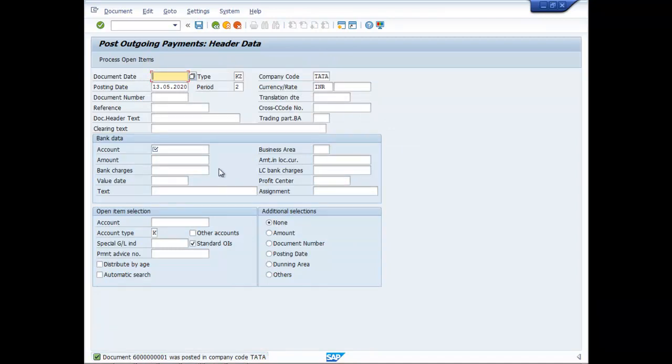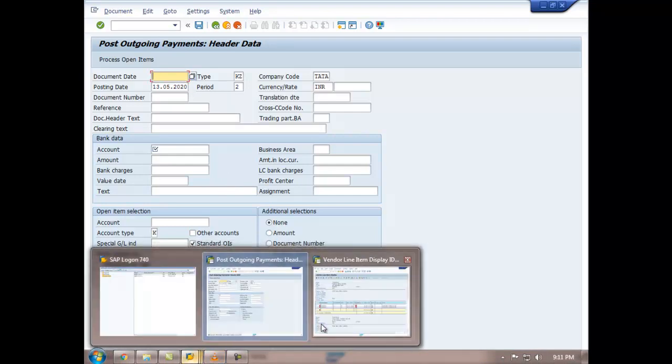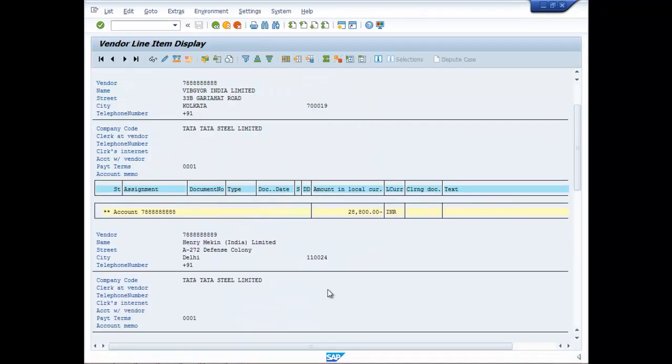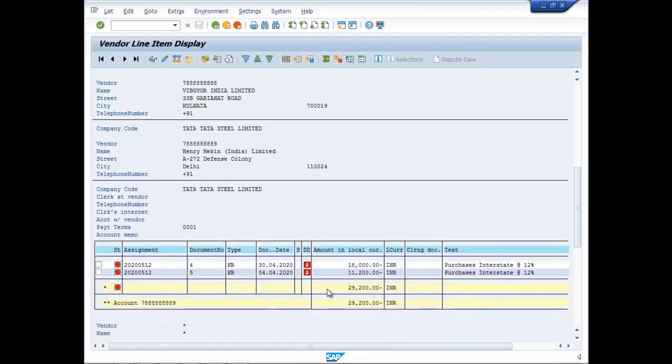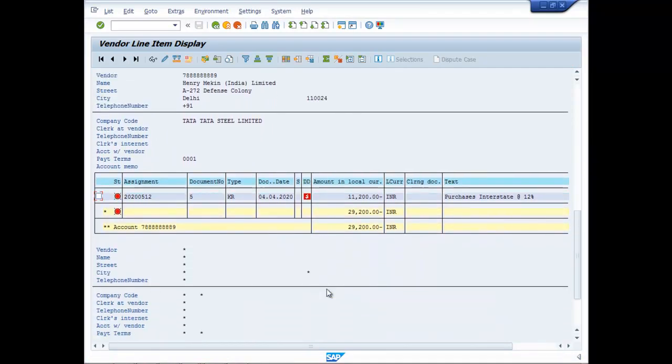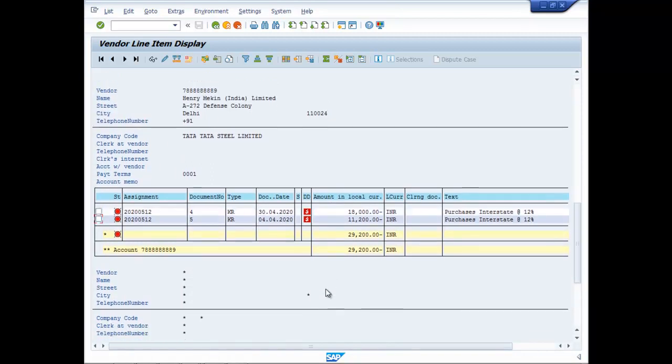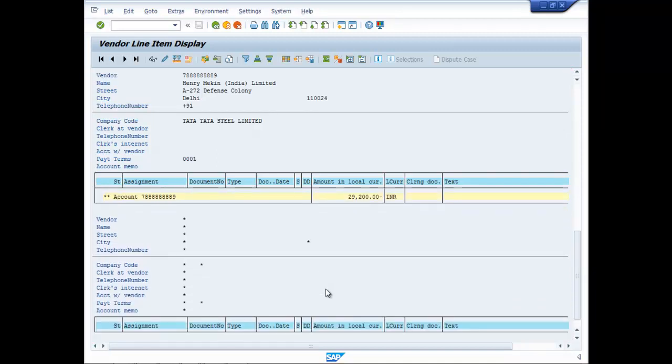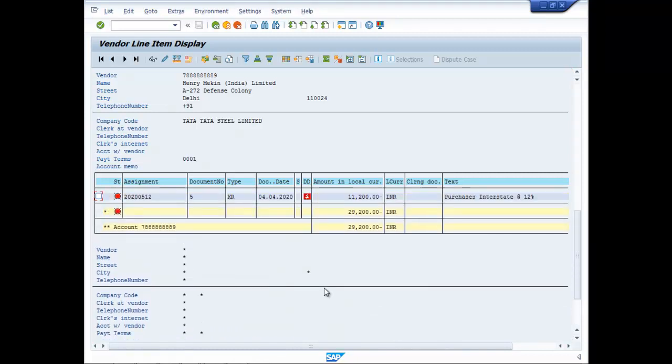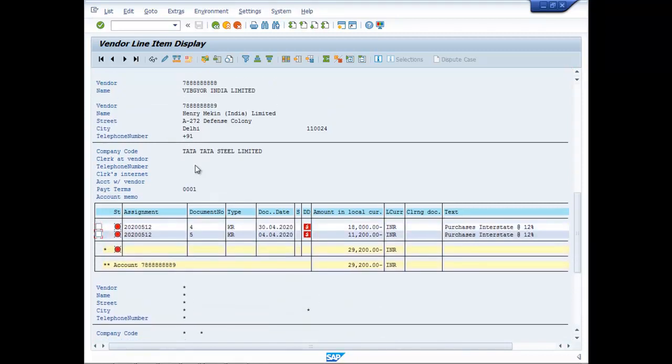Now let us go to the other payment. Let us see the other party whose amount is outstanding. The other party is Henry Macon and its total outstanding is 29,200.